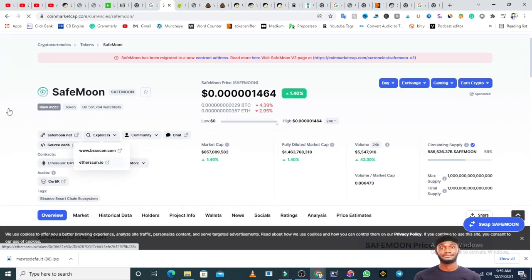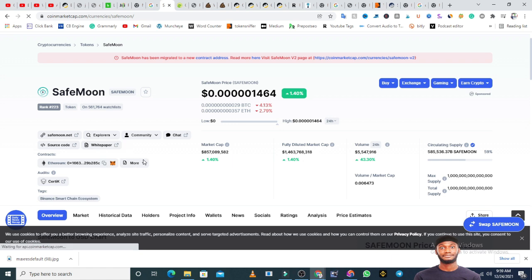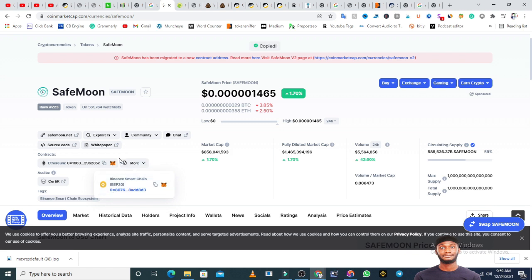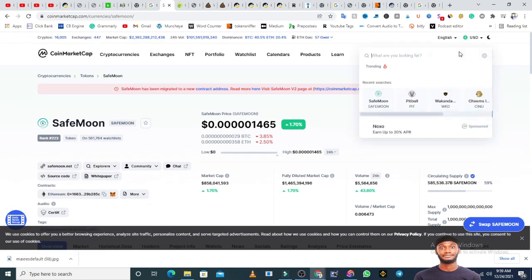Once you click on SafeMoon on CoinMarketCap, you're going to see the contract address. Now, some tokens have different contract addresses — it could be built on the Ethereum blockchain, it could be built on the Binance Smart Chain. If it is Ethereum you copy the Ethereum contract address, but if it is Binance you're going to see BEP20 or BSC instead of Ethereum. It could also have more than one contract address. If you see a 'more' symbol, click on it and you will see other options — like the BEP20 address. You can copy whichever contract address you need depending on which chain you want to use to buy.